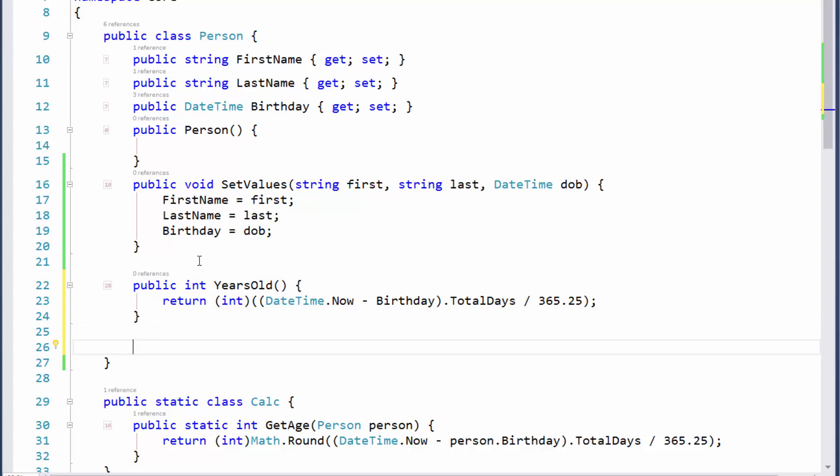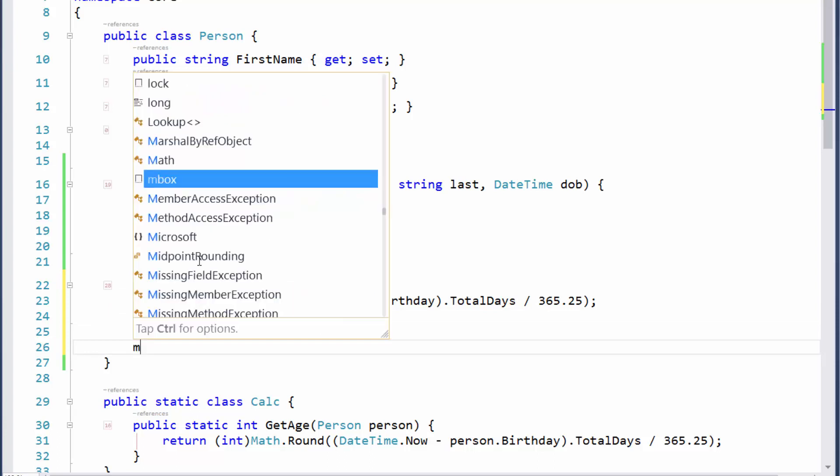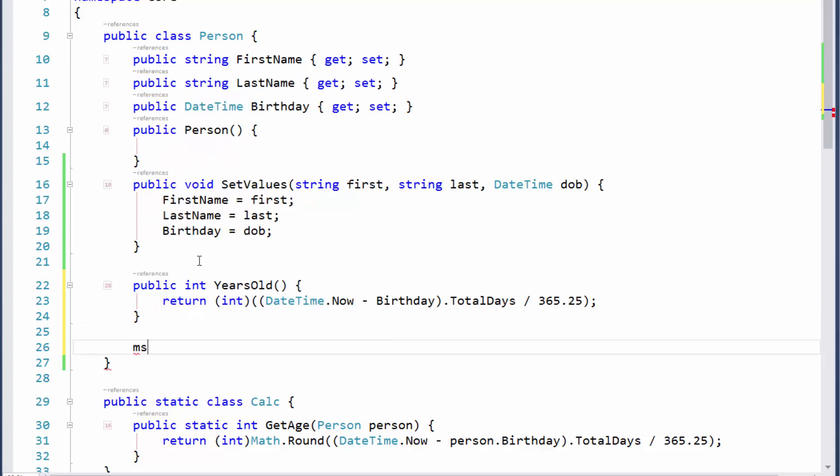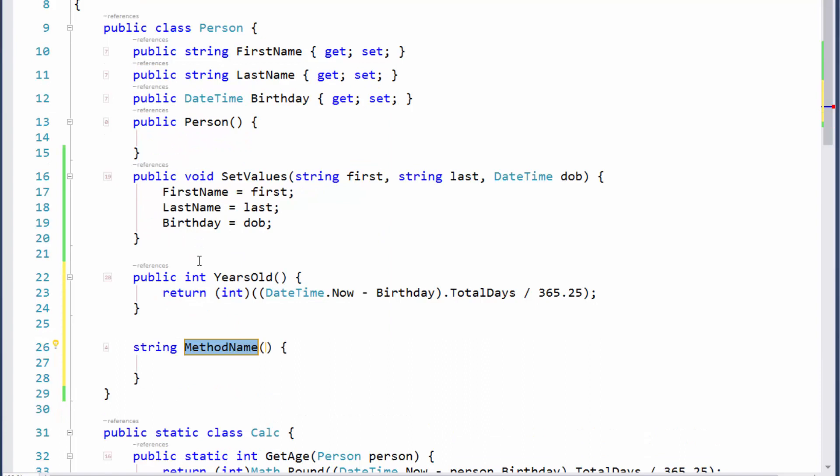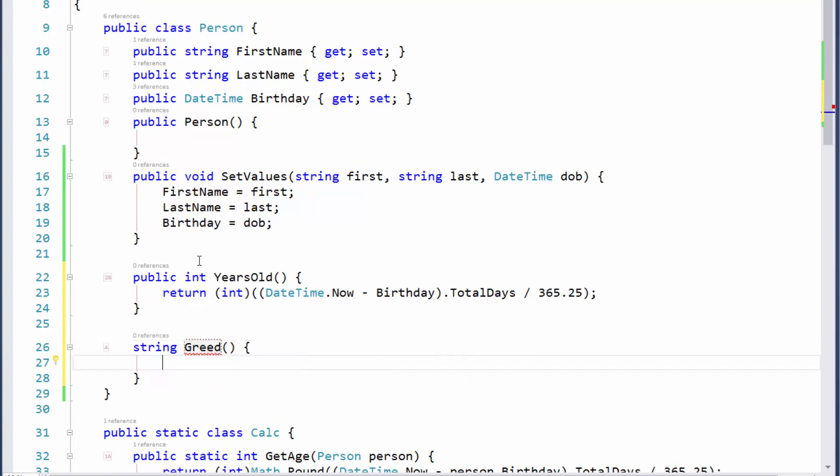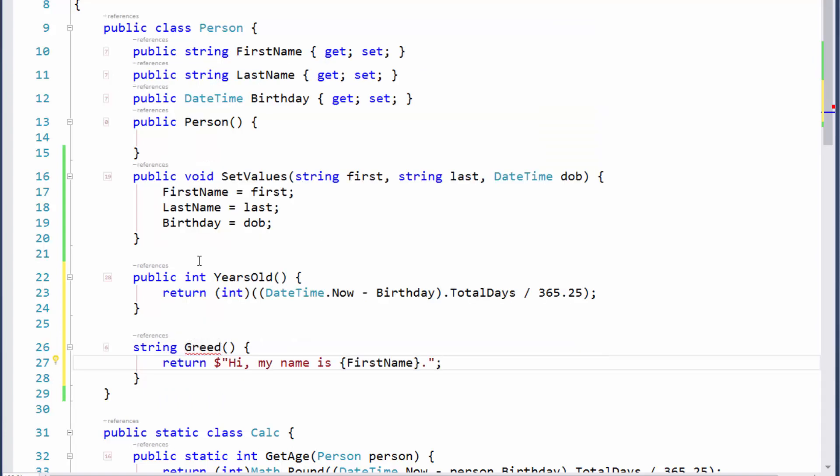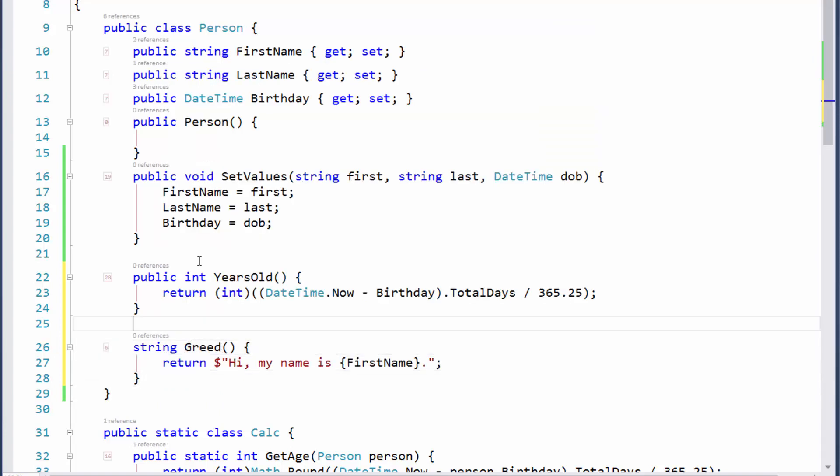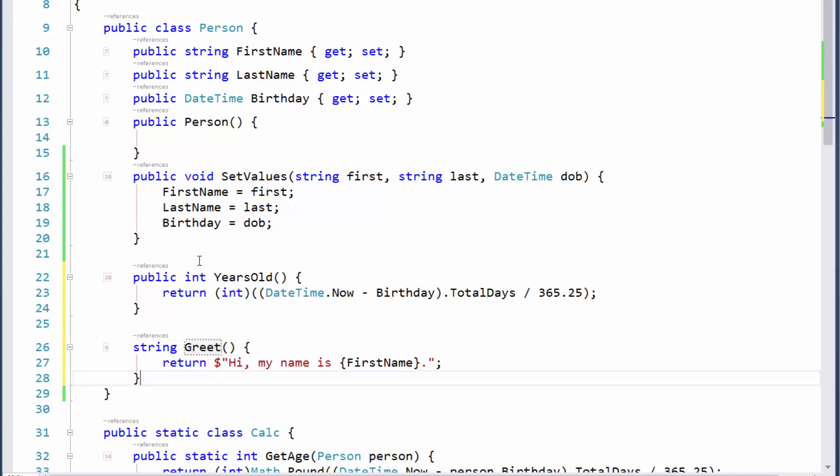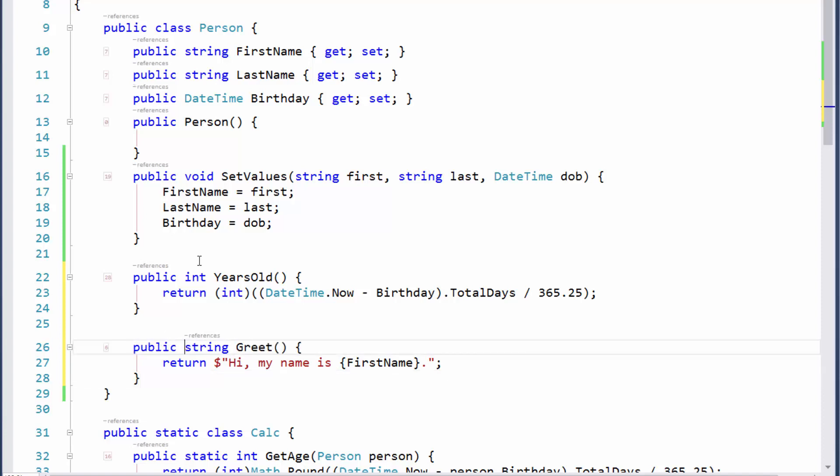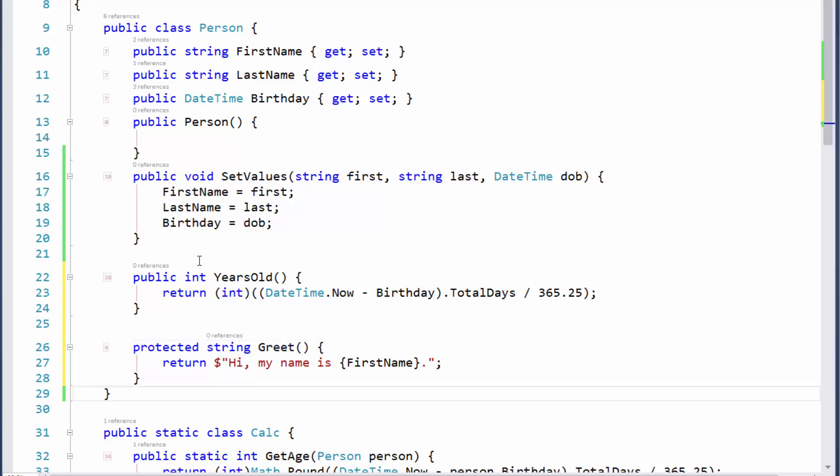So now we'll do one more method. This method is going to return a string, so I'll type M for method, S for string. We'll call this method Greet. Hit Enter. No parameters again. Come inside here. I'll paste my greeting code from the clipboard. There it is. I just want to say Greet. And again, I can cycle visibility, put it where I want it to be.